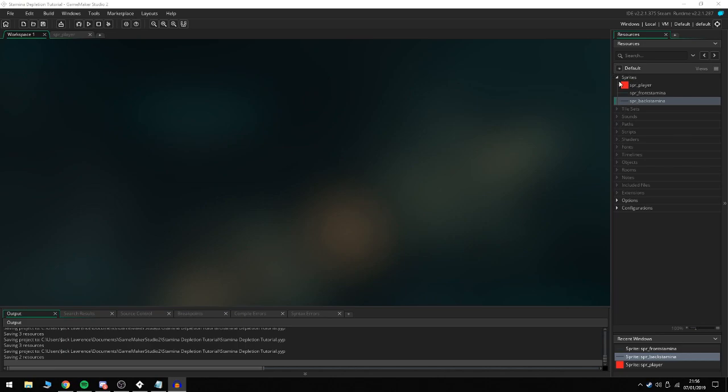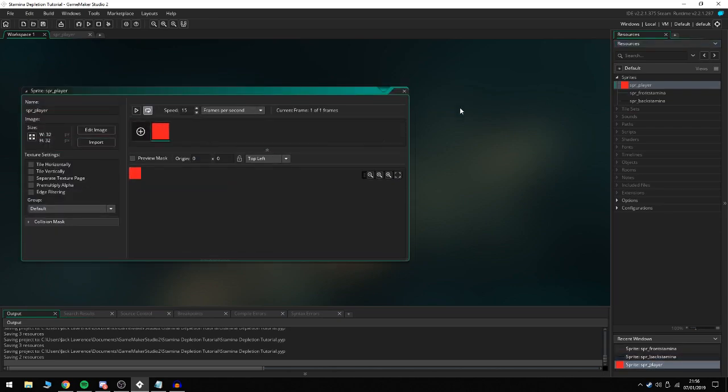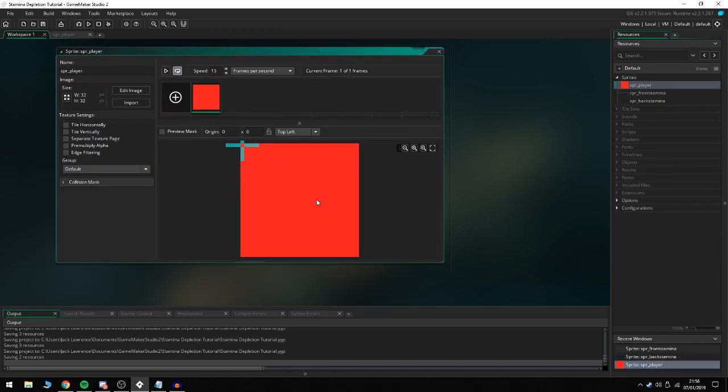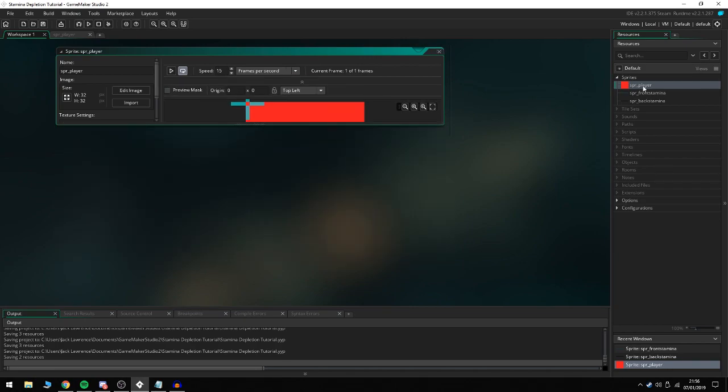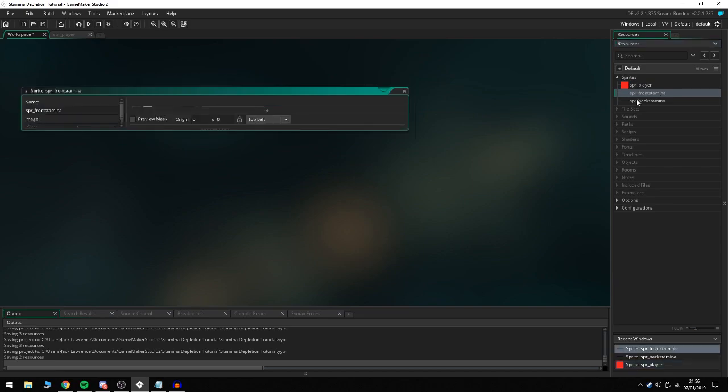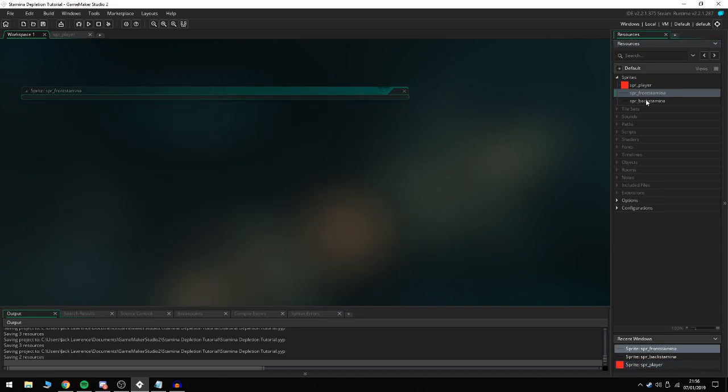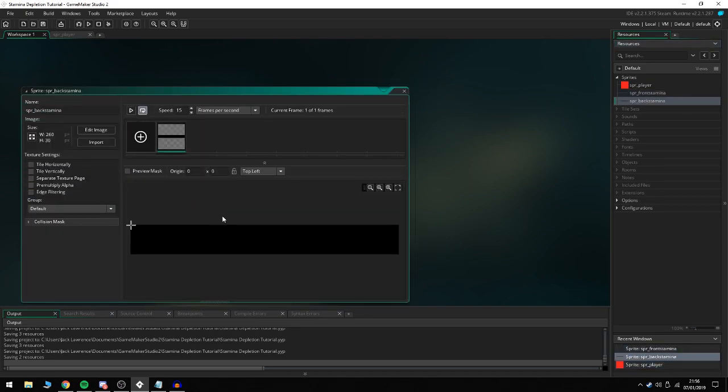The first thing I've done to get setup for this is create a little 32 by 32 player sprite, just painted red for the basis of the tutorial. I'm sure you guys already have your own character sprites. I've also made a front stamina and a back stamina, so we're basically using a kind of health bar to show that the stamina system is actually working.